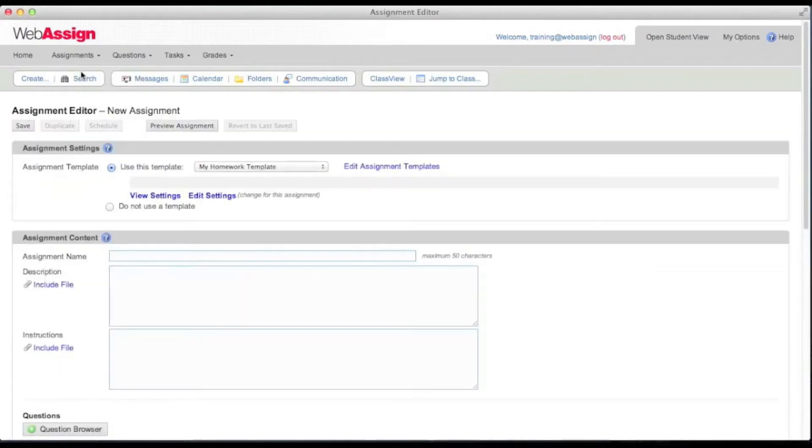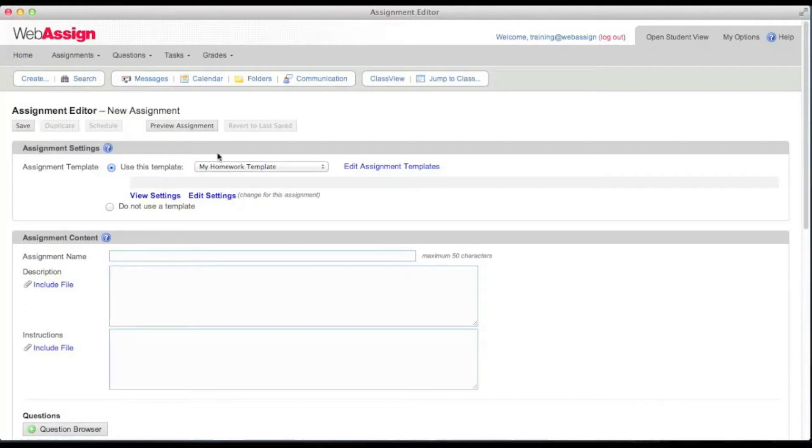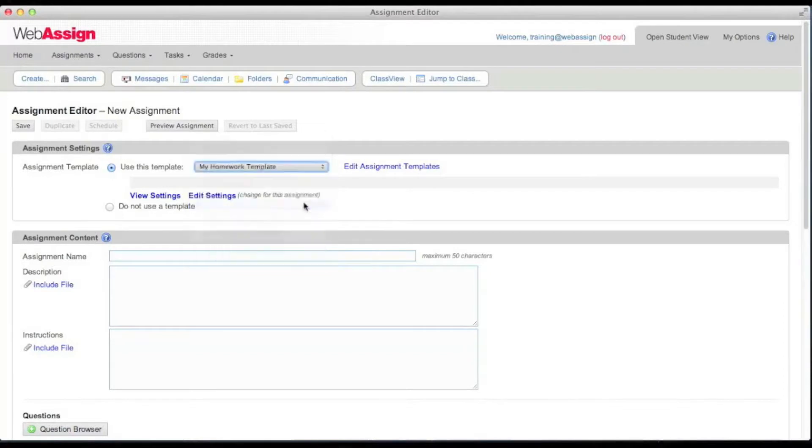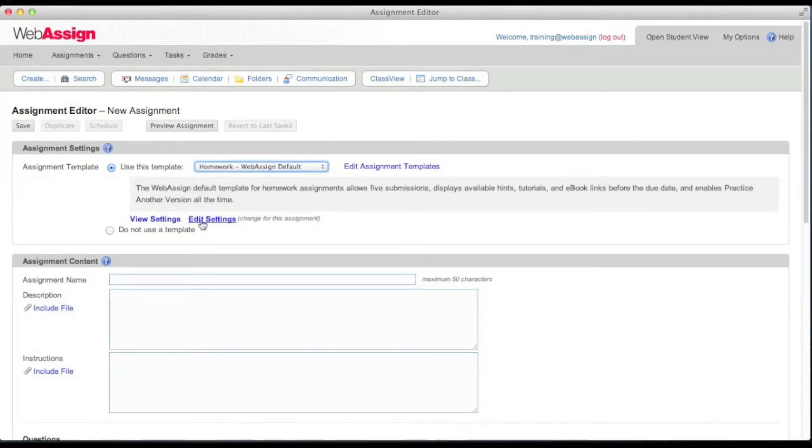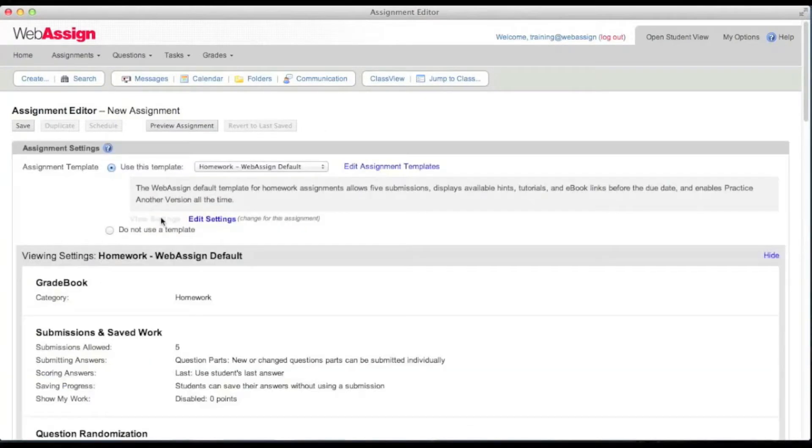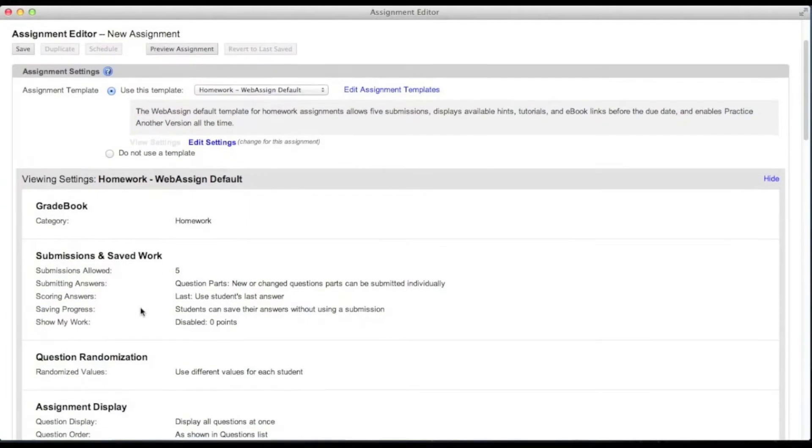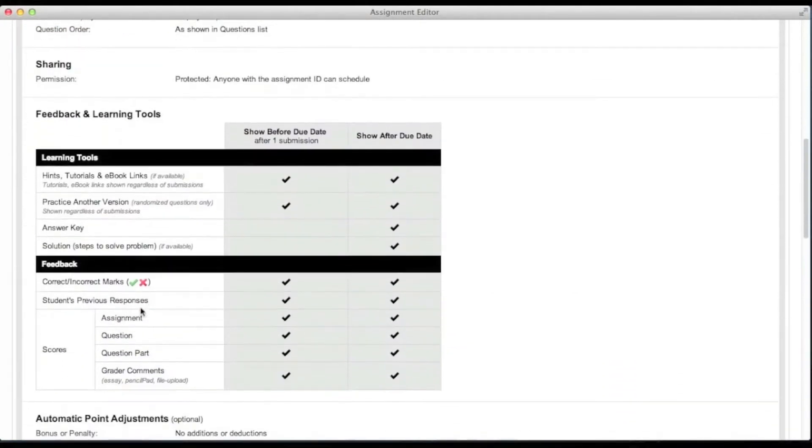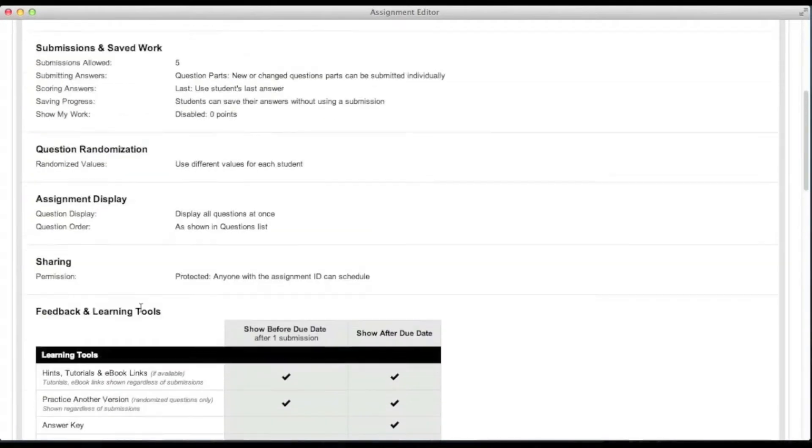The assignment editor opens for you to create your assignment. Under assignment settings, select an assignment template. The assignment template contains all of the default settings to apply to your assignment. These include such things as gradebook category, the number of submissions to allow, and what feedback and learning tools should be provided to your students.